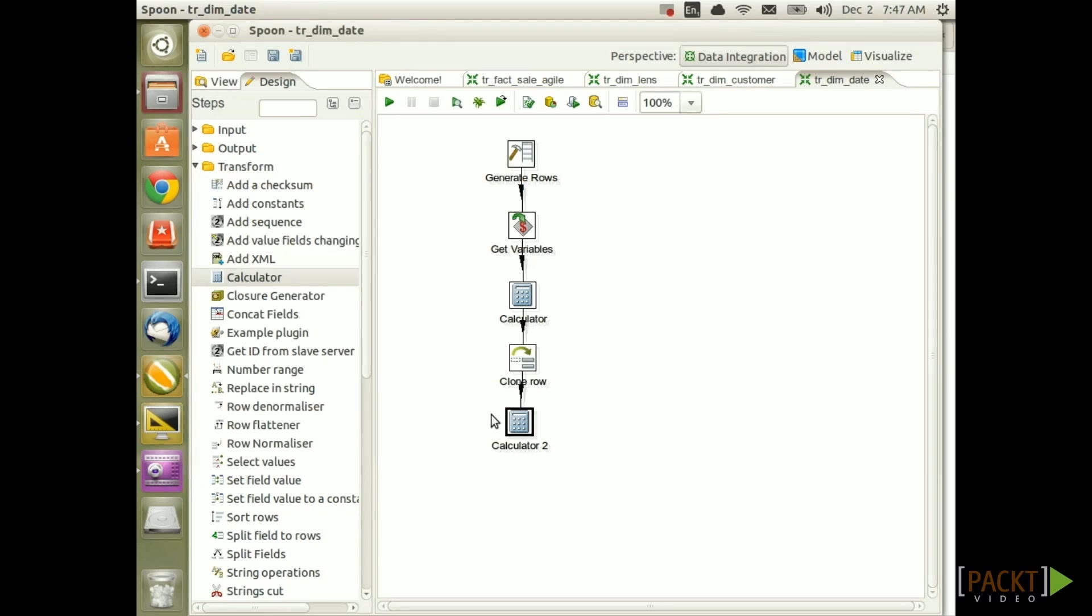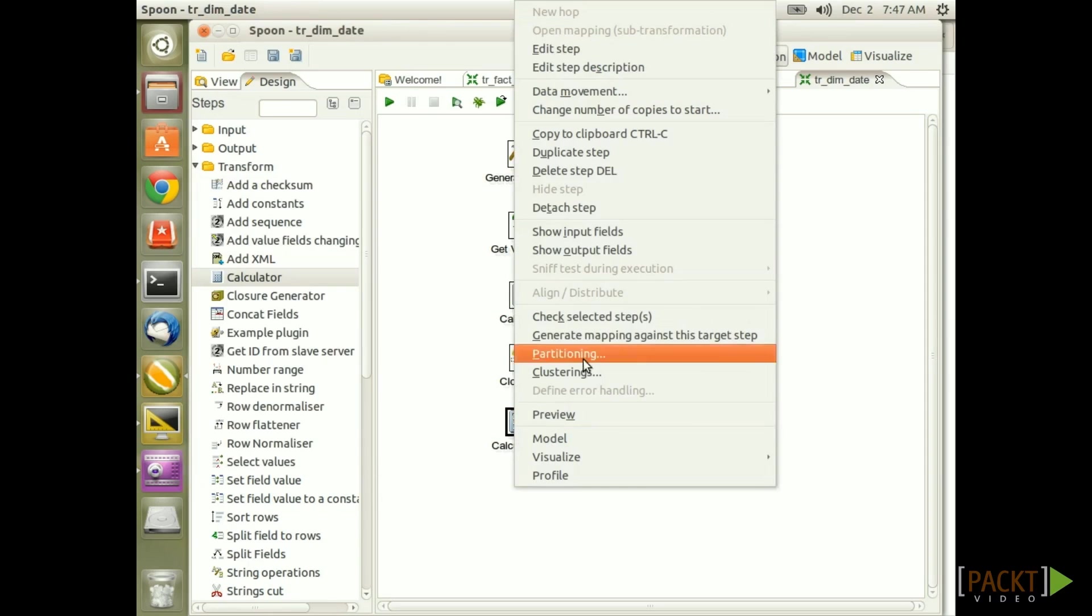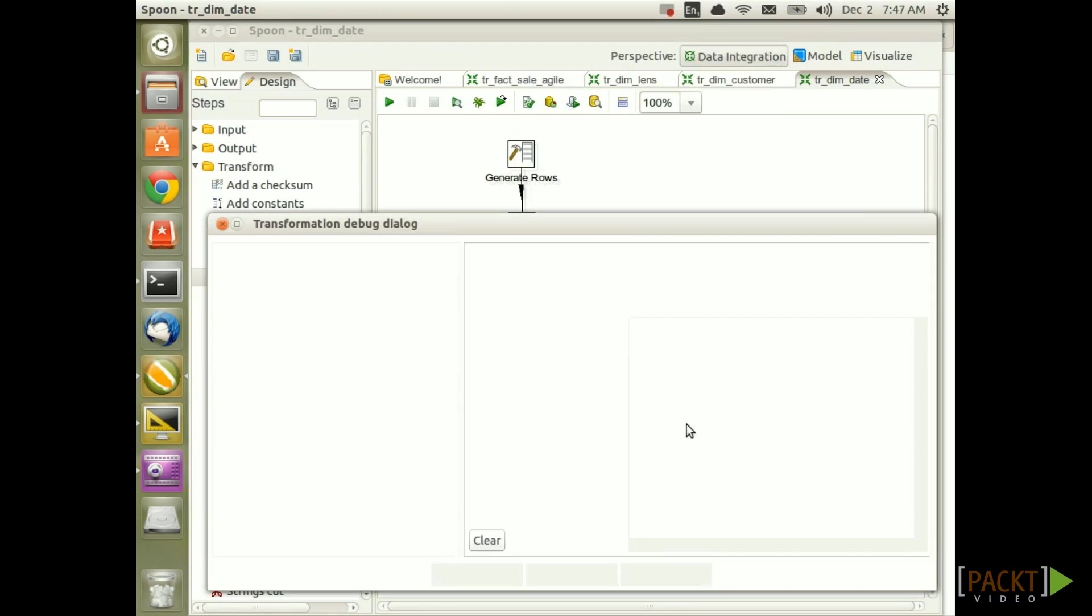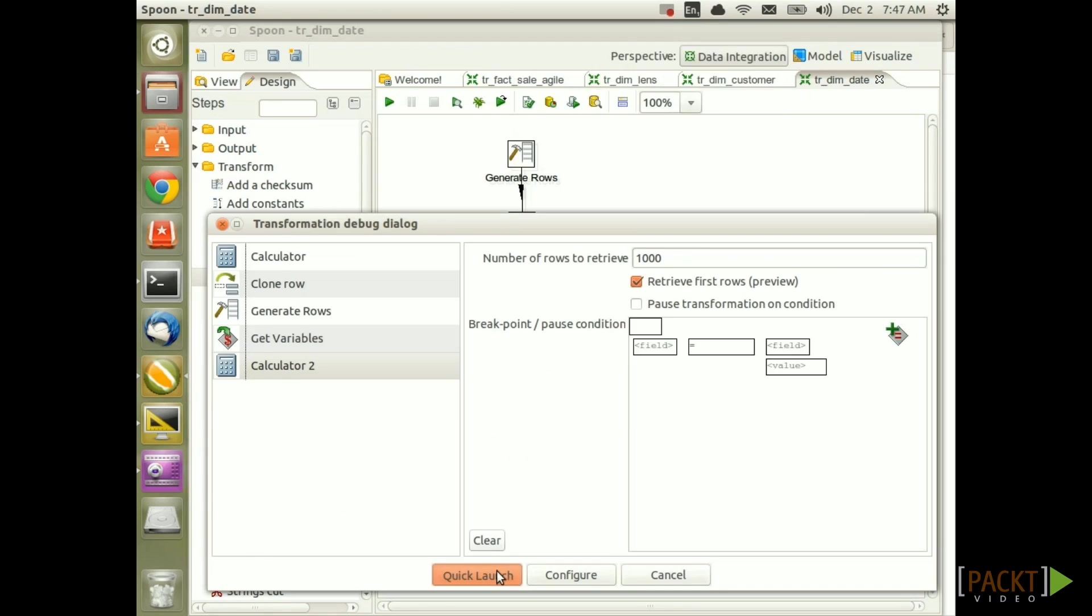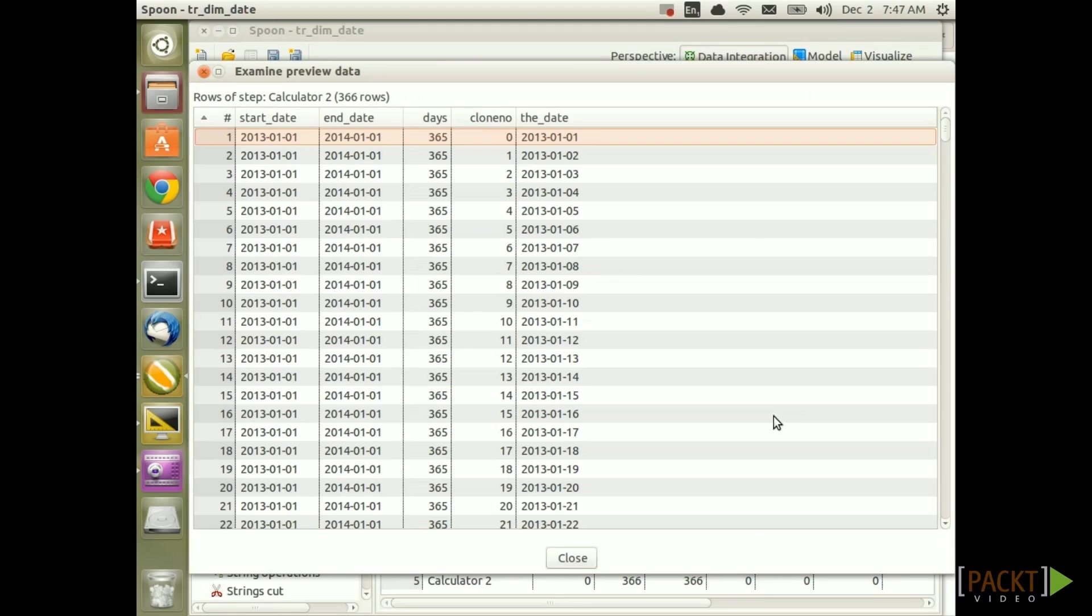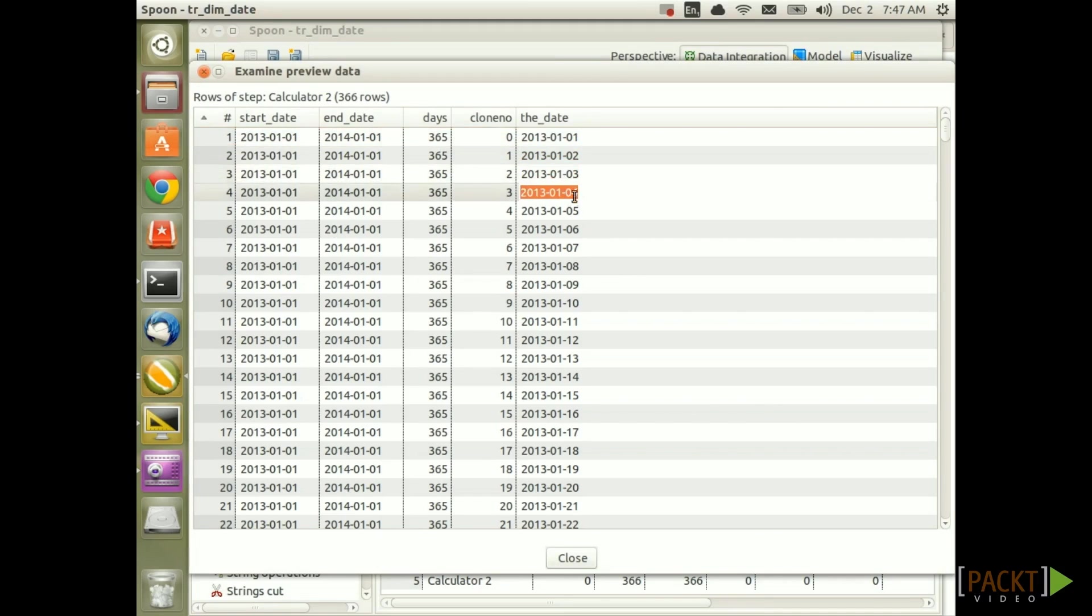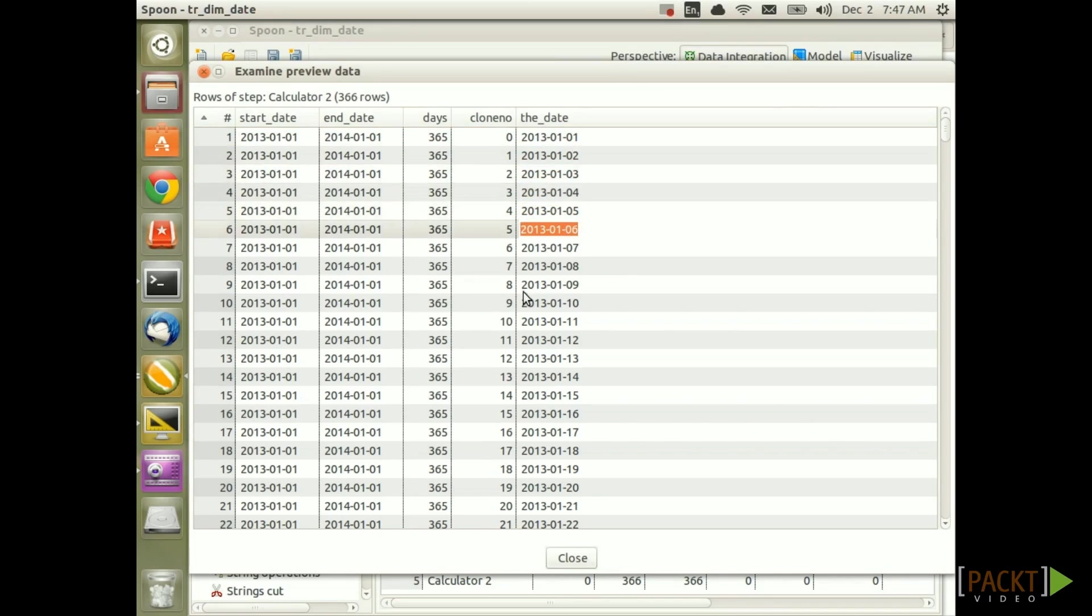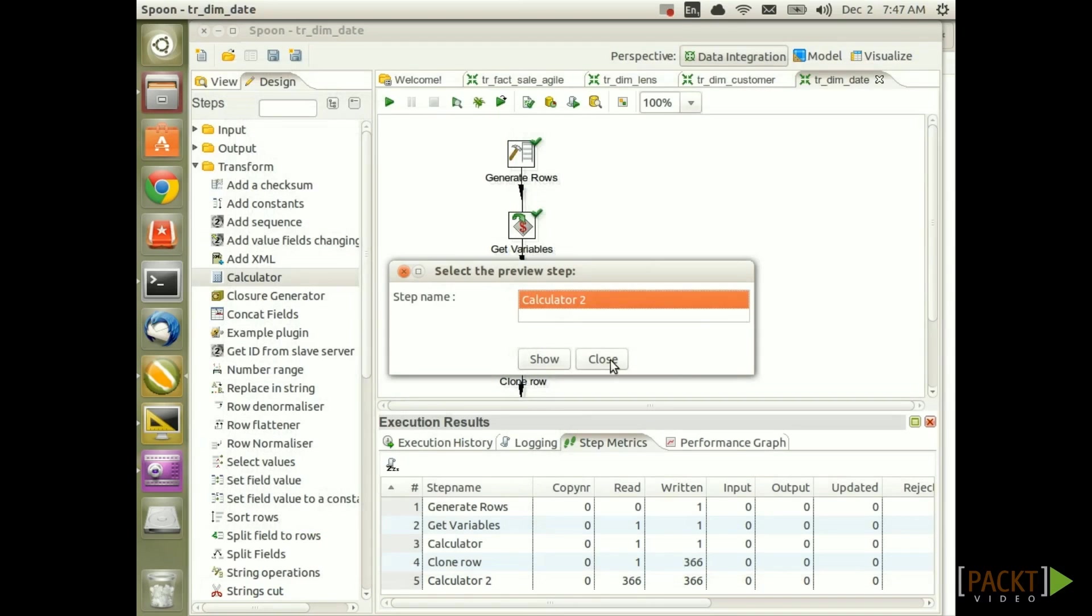So let's click OK, save and then do a preview on this step to see if everything is working properly. And as you see here, our date is properly incremented every day. So everything is working as we expected. Click close.